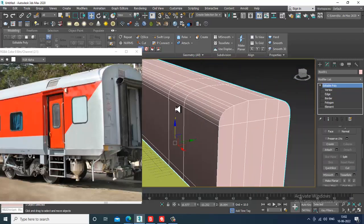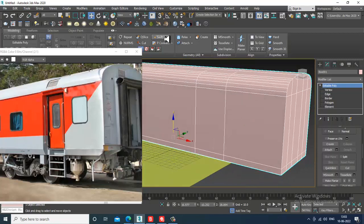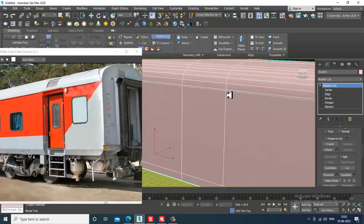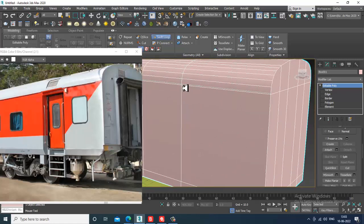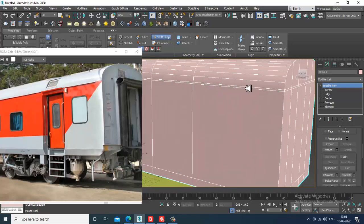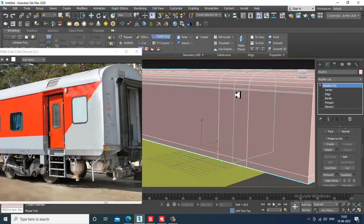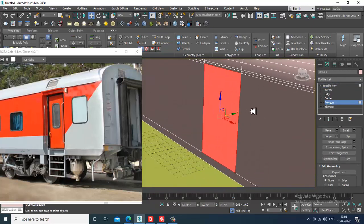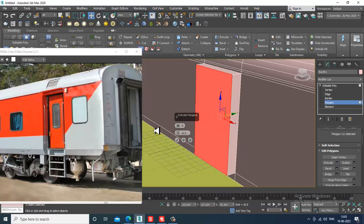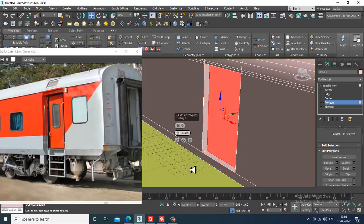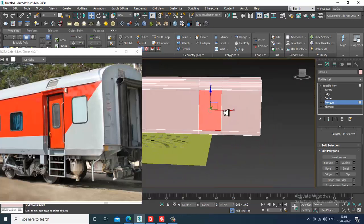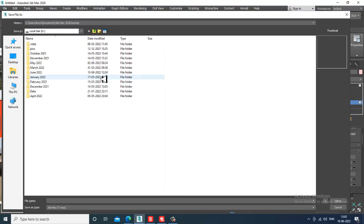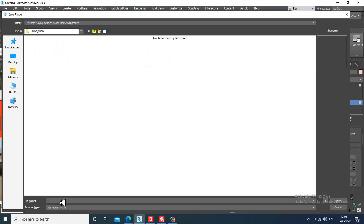I can use the cut option, which makes it easy to put one loop here. Select these polygons and slightly extrude it a bit inside. Let's save it.